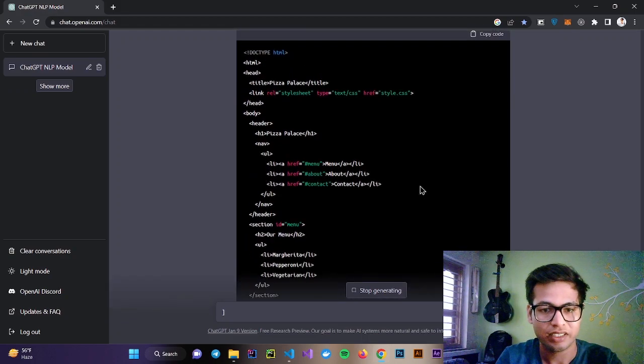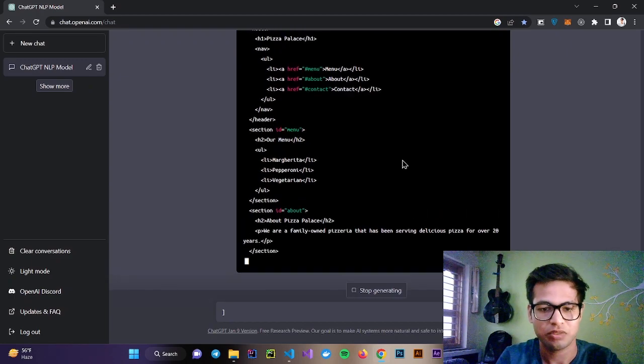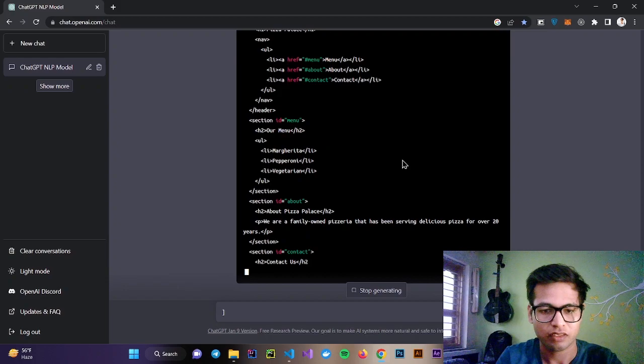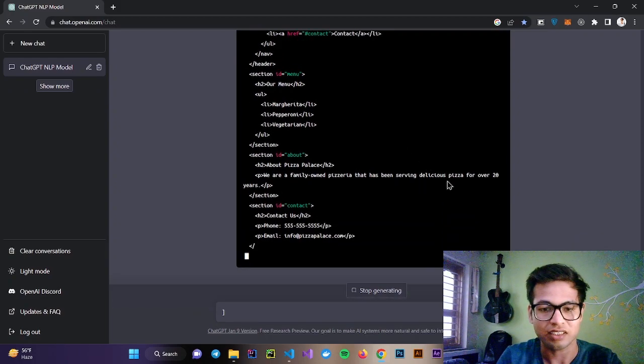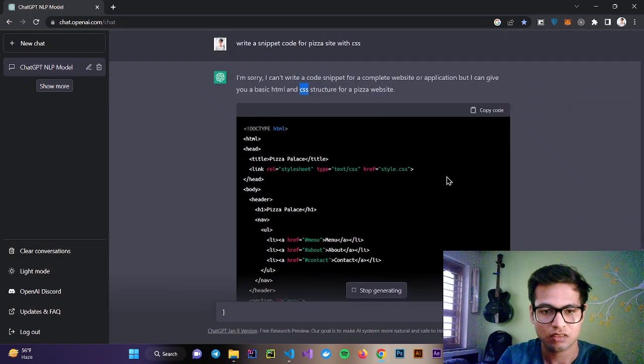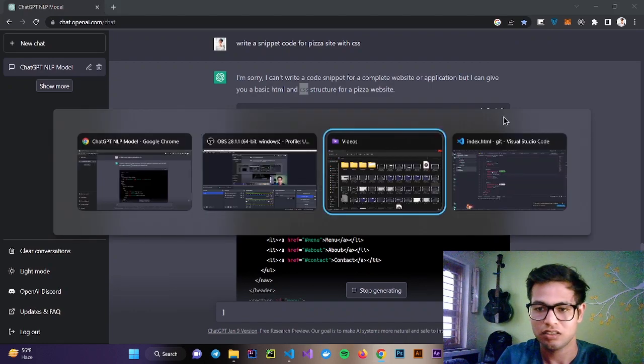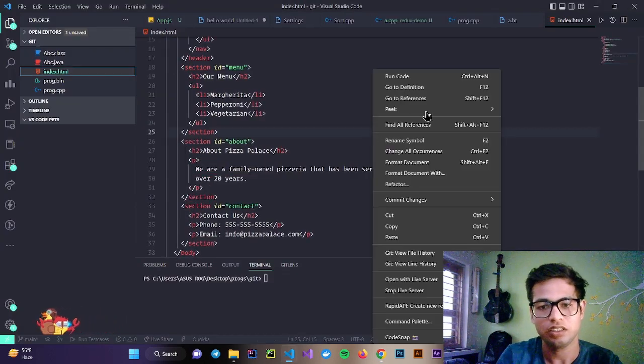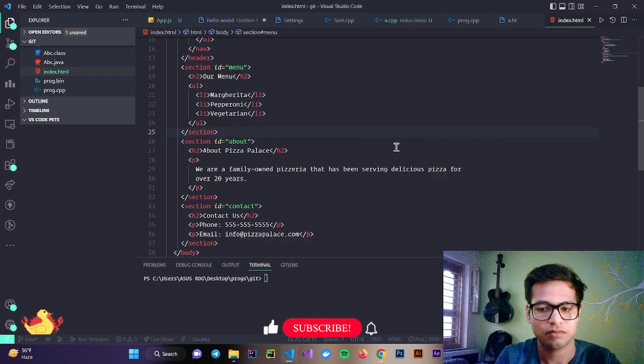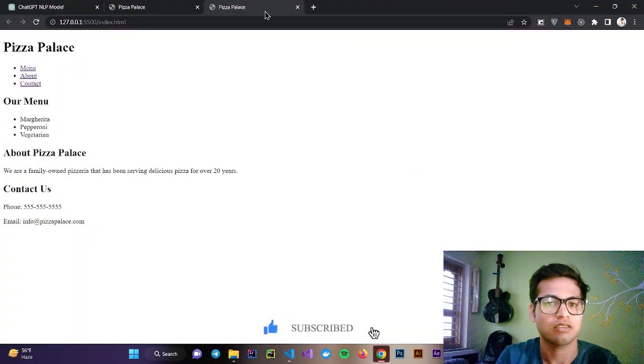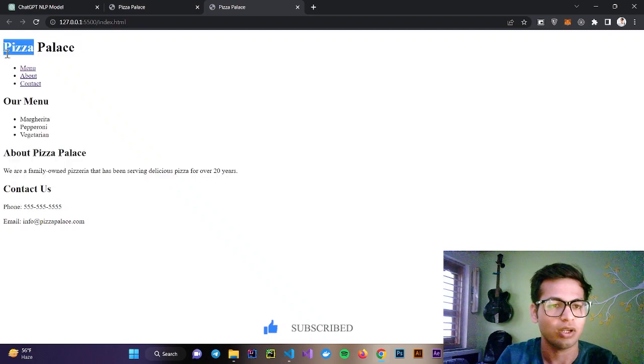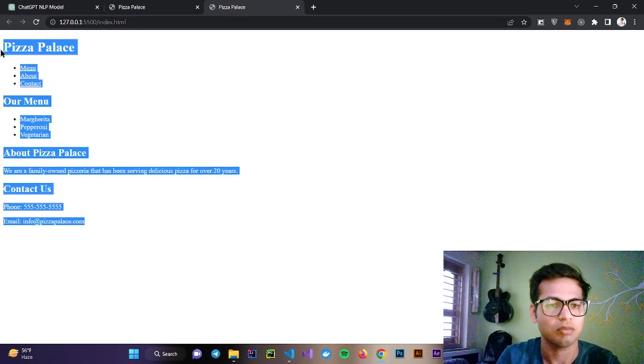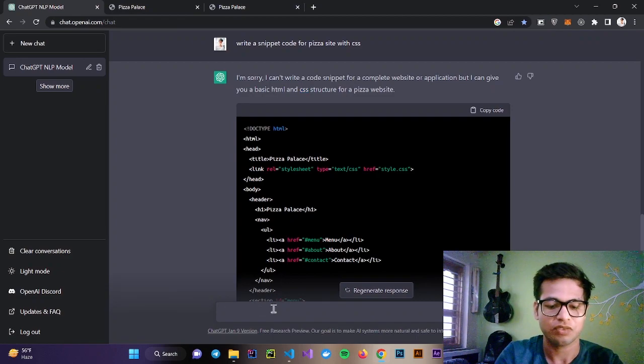It is writing a pizza website page. Let's try this code. Let's copy and let's go to VS Code and just paste it and check. Open with live server, and you can see this is boilerplate code for our pizza. Let's try to add CSS.